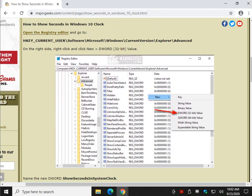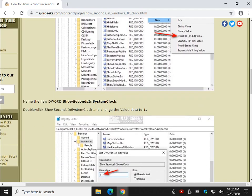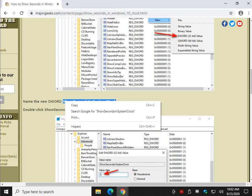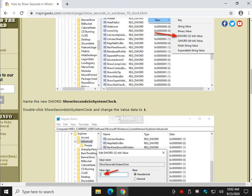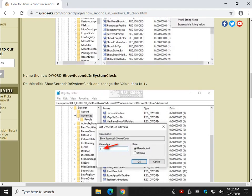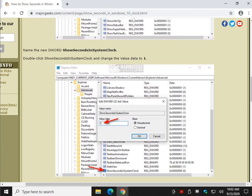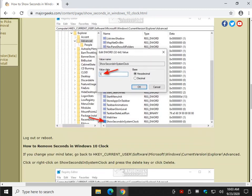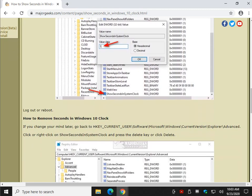You see it right here. When you get there, you're going to create a new DWORD 32-bit value. You'll name it ShowSecondsInSystemClock. Right-click and copy. Once you've created it, double-click it and change the value data from zero to one. Again, as I mentioned, you're going to have to reboot or log out.